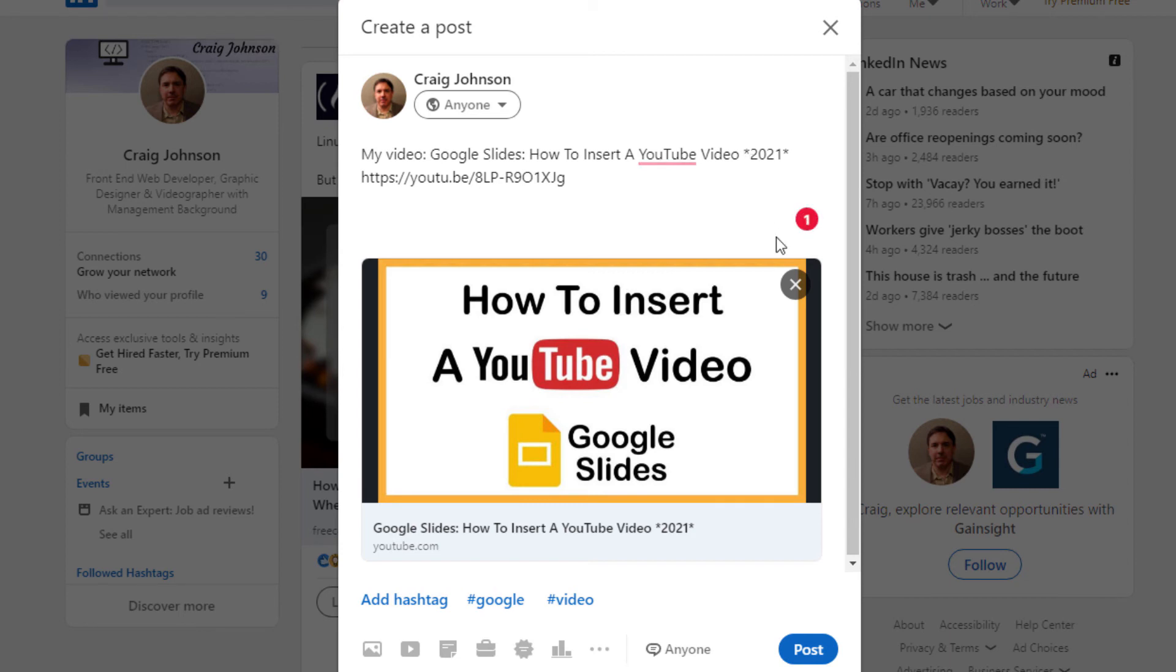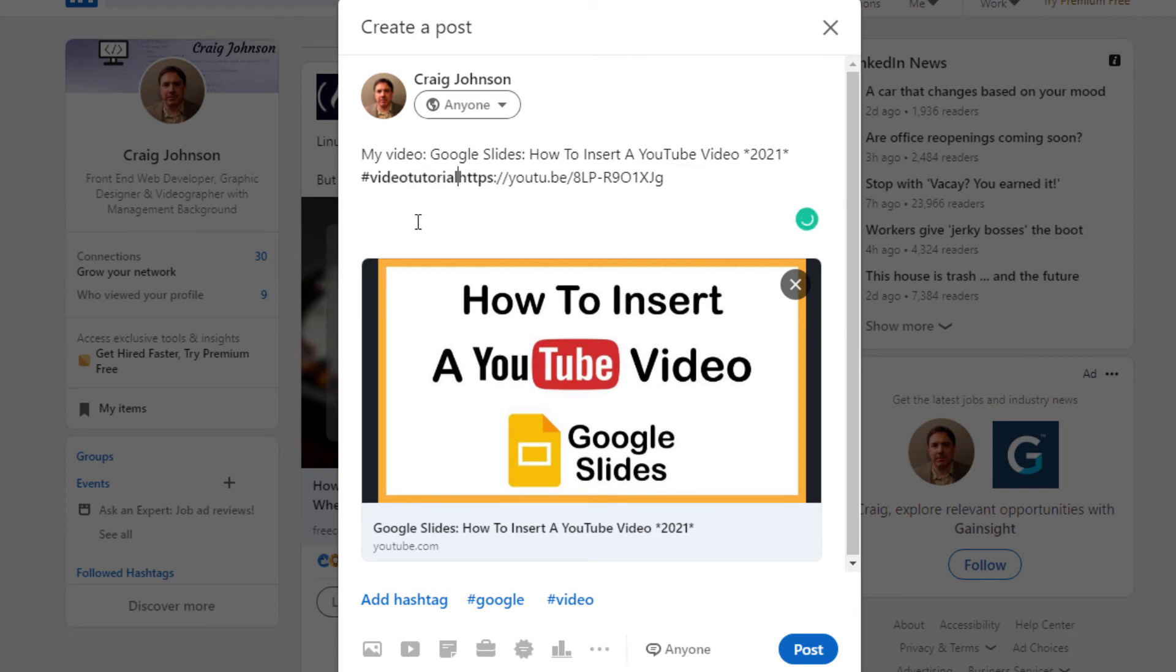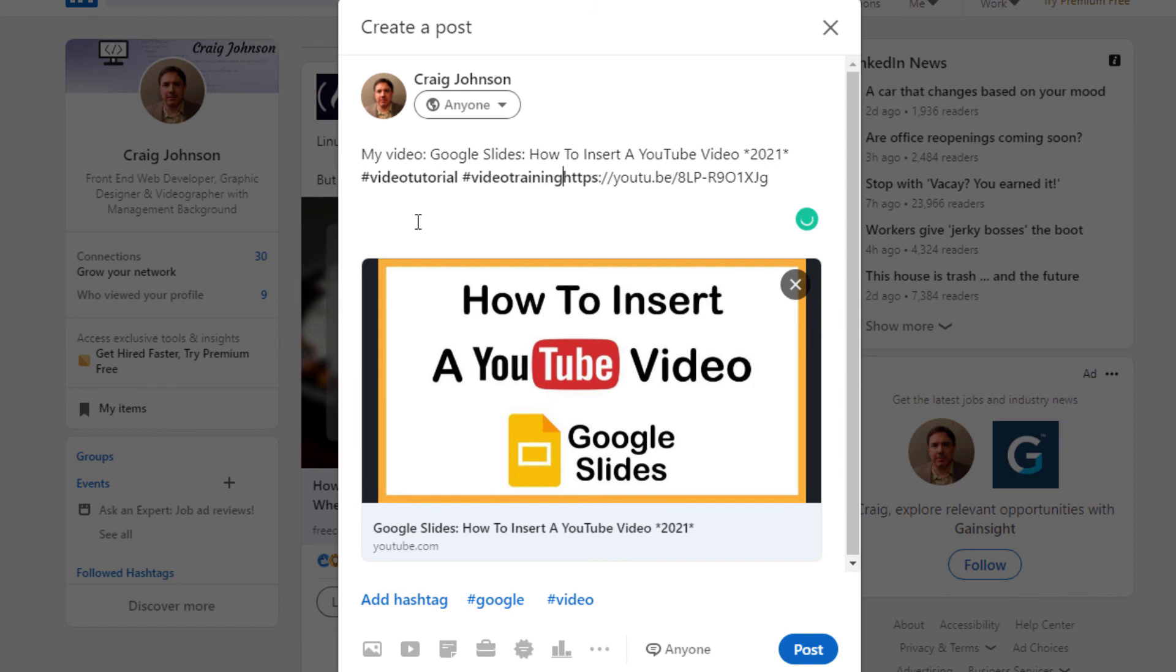I'm actually going to add it right before the URL like so, and then I'm just going to go down and click on post.